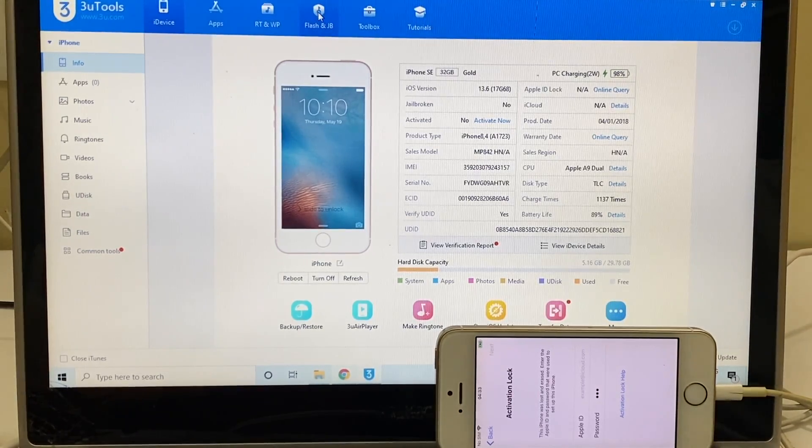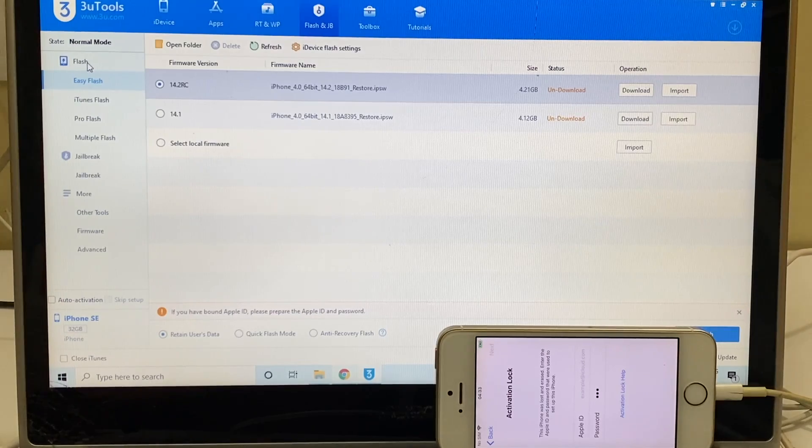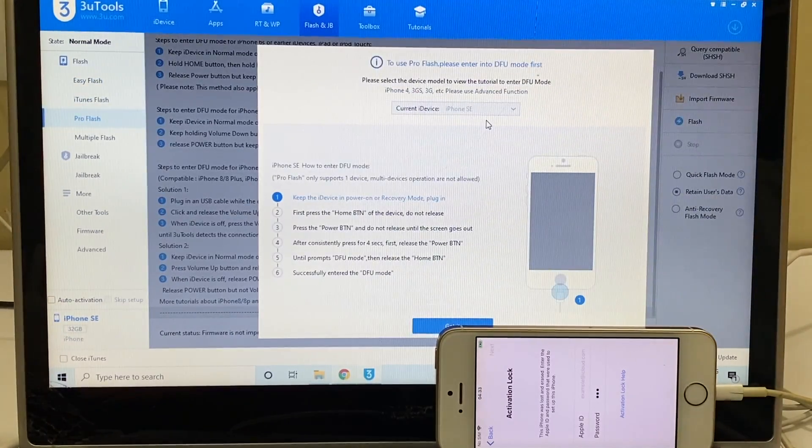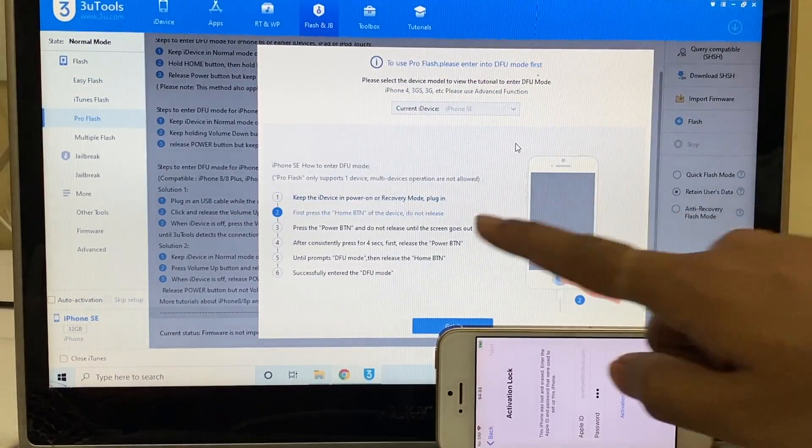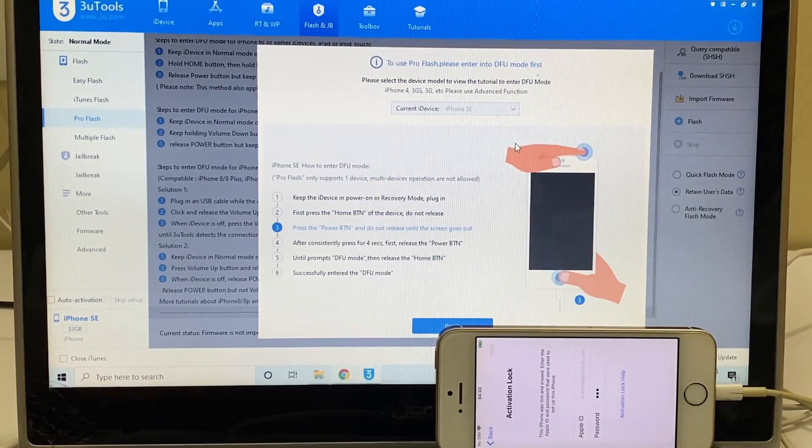First click on flash and jailbreak option and click on pro flash and put the device into DFU mode, that is the first step.